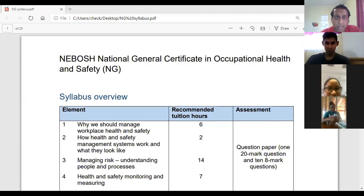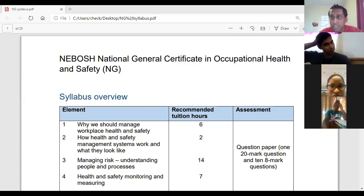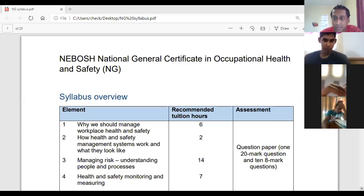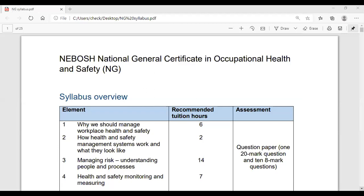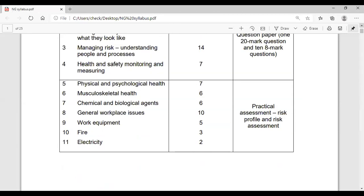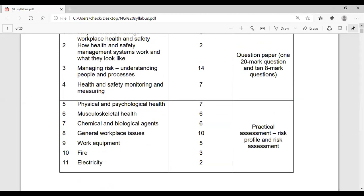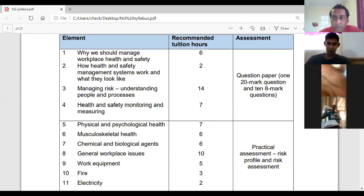We are looking at the syllabus — I think I made mention of this last week and it seemed some people didn't know what I was talking about. I'll just spend one or two minutes on this. You can find this syllabus for free on the NEBOSH website: go into your subject, click Resources, then Certificate, and you will be able to get it.